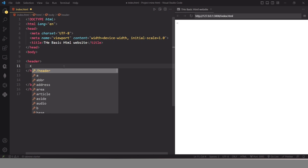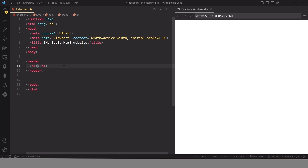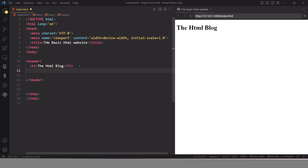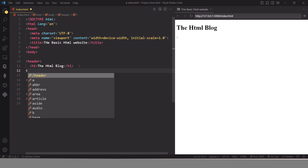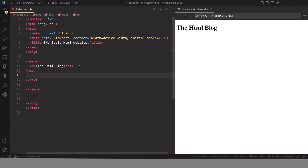In this header element, the first element we need is the heading element where we can place the heading of our web page. Our heading is 'The HTML Blog'. After that we need to create a menu for our web page so we can navigate from one page to another. For our navigational links we need a container element which is nav.